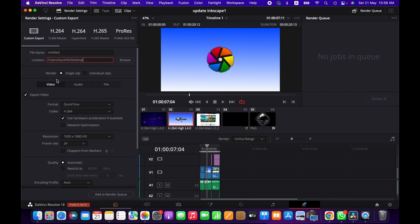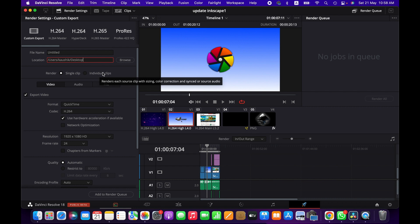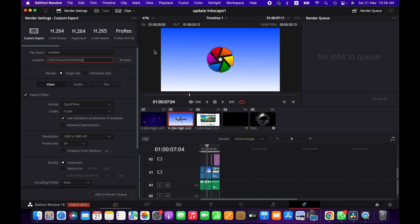You can name the file, choose the location. Here you can choose the rendering options: individual clip, single clip, wherever you prefer. And then you can also choose audio file as well. So since we are exporting a video, we are choosing video for now and then export.